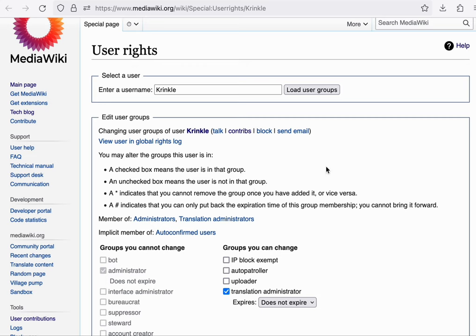In addition to the local user groups that we see here, in production, there's also a concept of global user groups. This is implemented by the central auth extension,